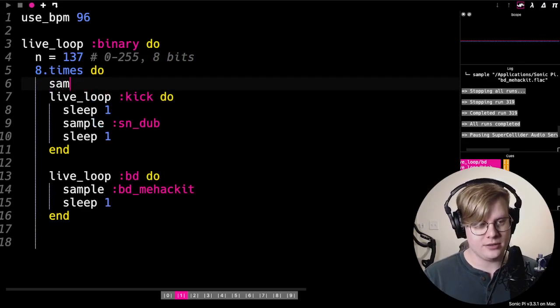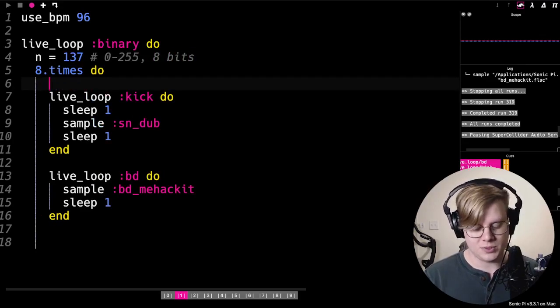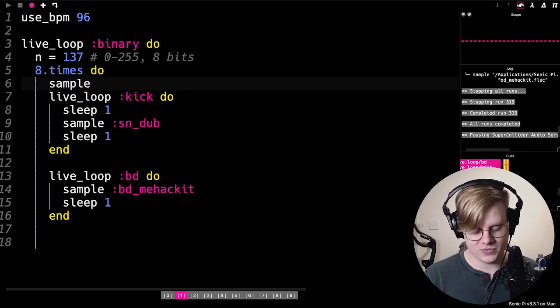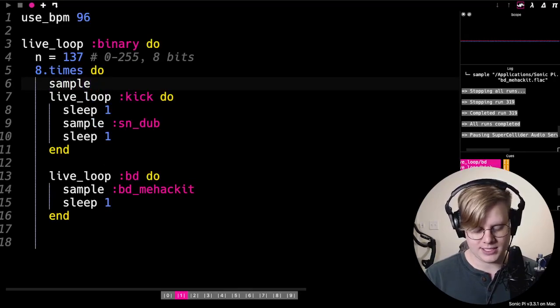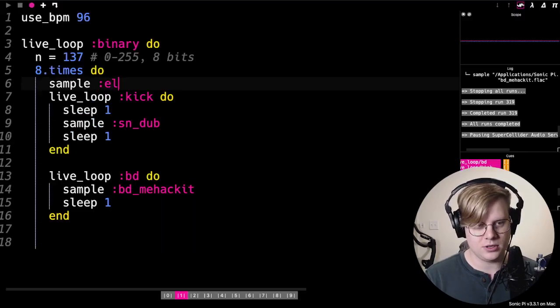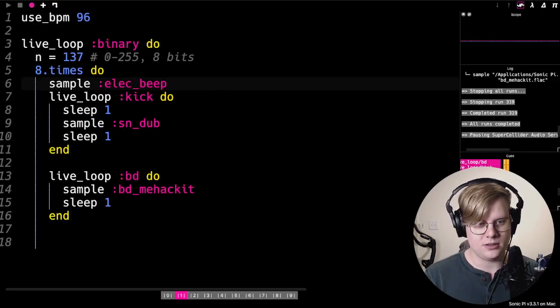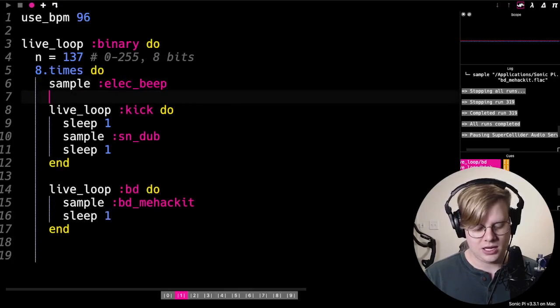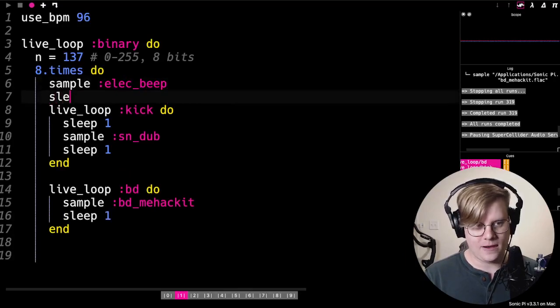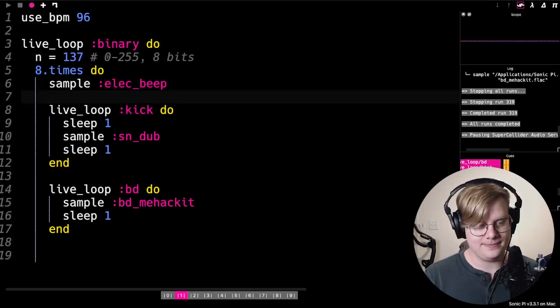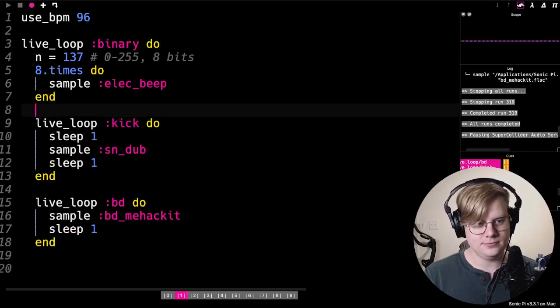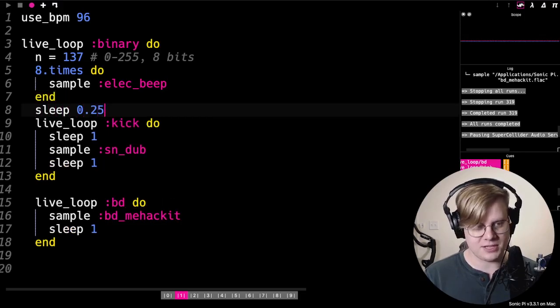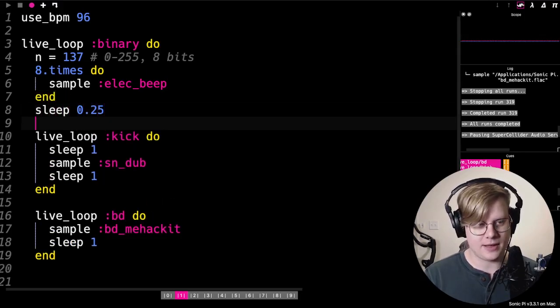We'll either do a sample, and let's do the beep, or we won't do a sample. And regardless, we'll sleep like that.